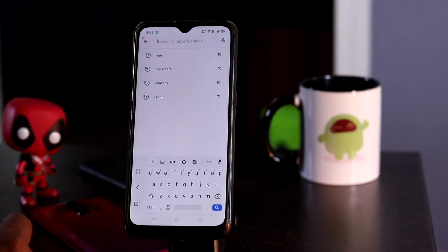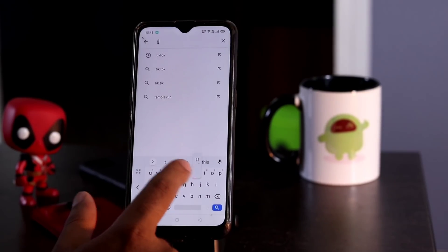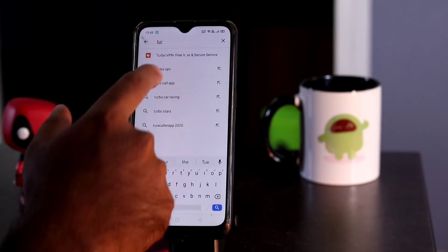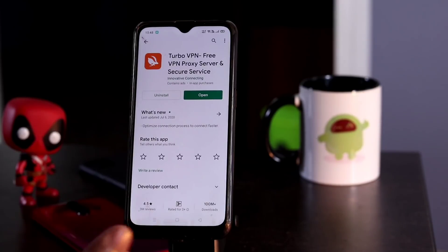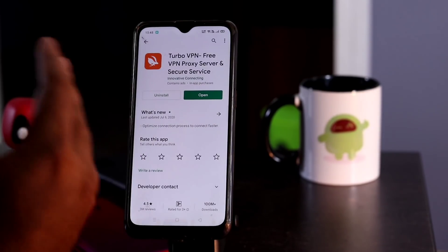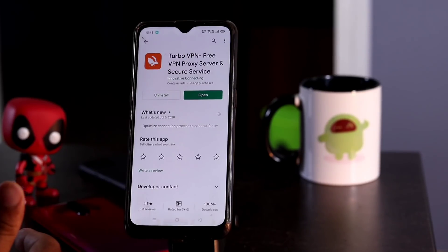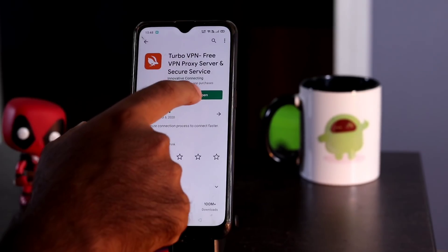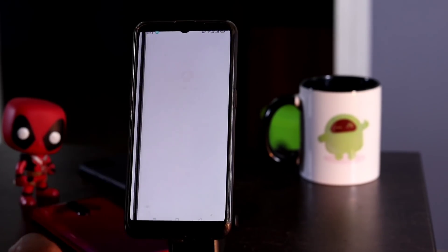You have to download a VPN from the Play Store. We have Turbo VPN which you have to download. I prefer this and I suggest you this — you can use any VPN, but I really like this one so I'm suggesting it. Once you are done with the download you have to open it.